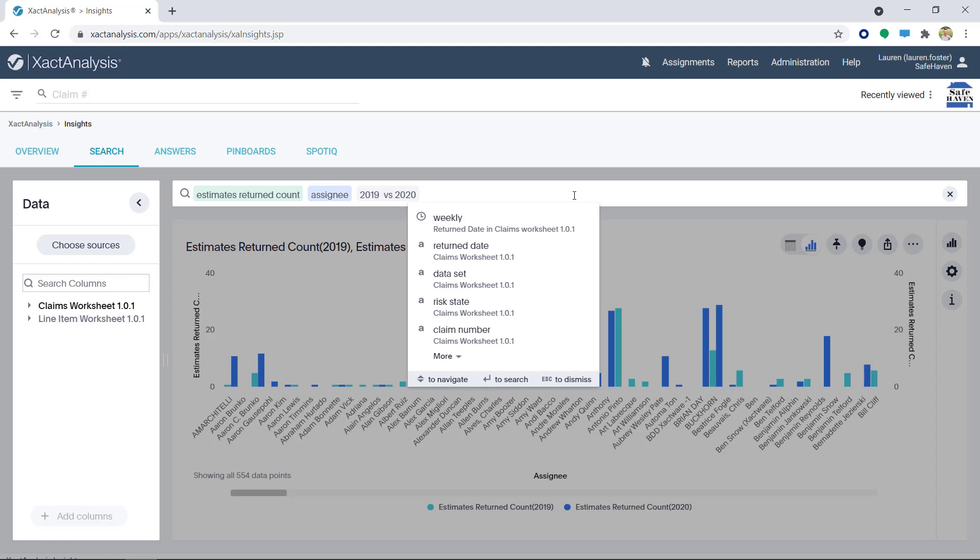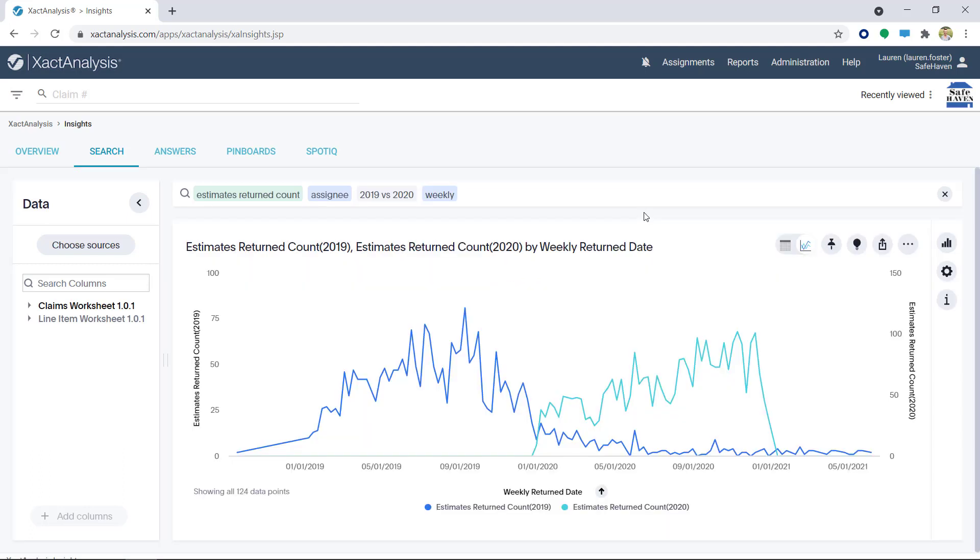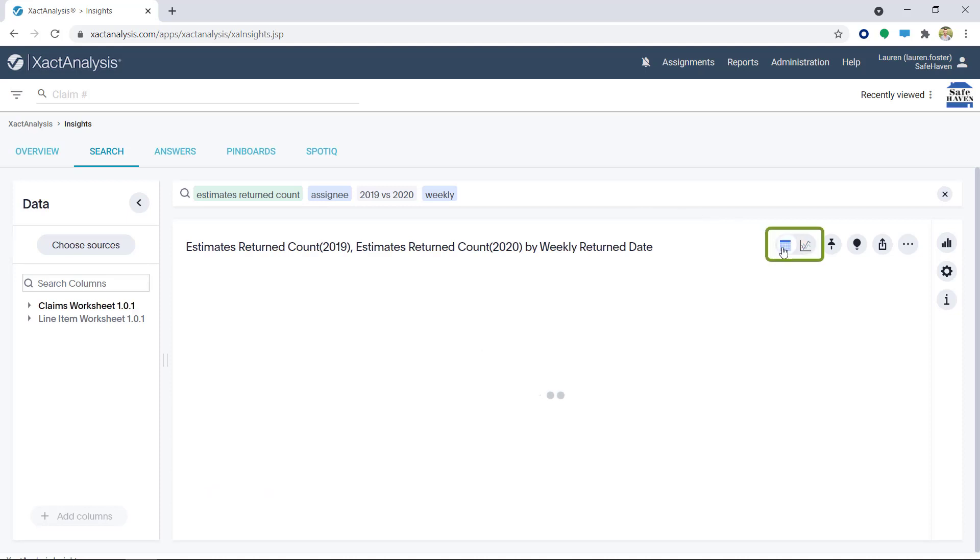Next, I'm going to add Weekly to my search and select Return Date in the dropdown. A chart was automatically generated, but I'm going to switch to a Table View.